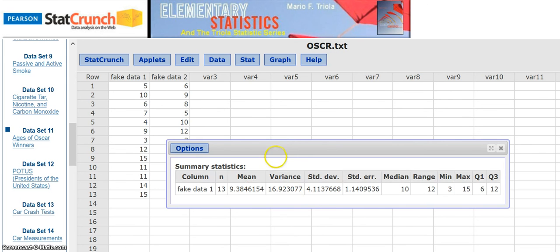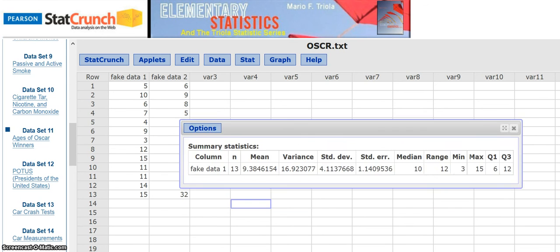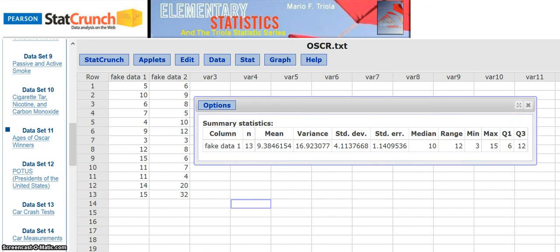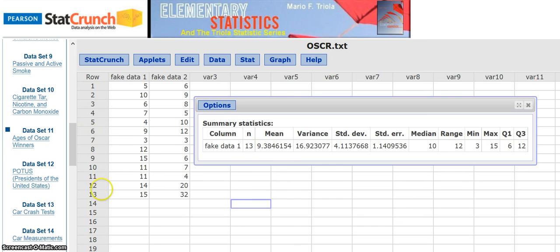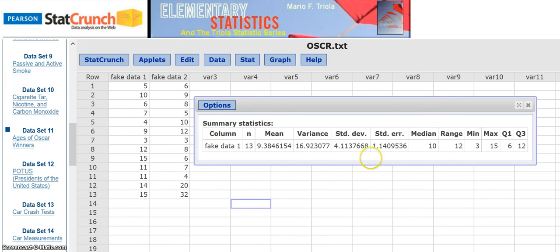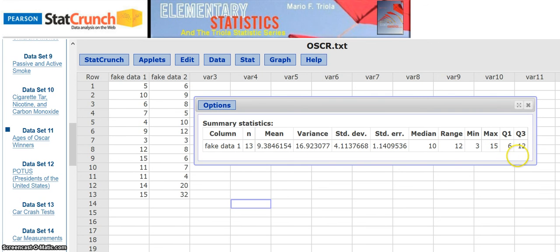So fake data one apparently has a mean of 9.3846. There's 13 values there, so we can see 1 through 13. There's a standard deviation of 4, that's a measure of the spread of the data about that mean. And we have the median is 10. We got these quartile marks that would have showed up on our box plot. So there's how you get all the things you need for the project.